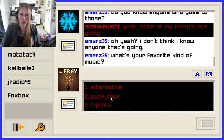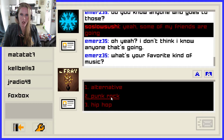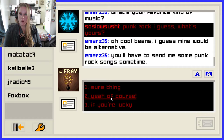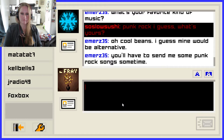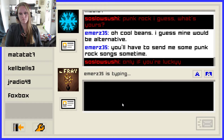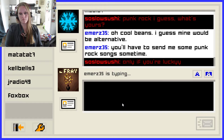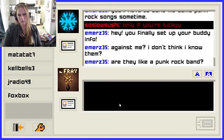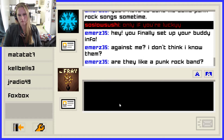What's your favorite kind of music? It's going to be punk rock again — consistency is key. 'Punk rock, I guess. What's yours?' 'Cool beans. I guess mine would be alternative. You'll have to send me some punk rock songs sometime.' Sure thing, if you're lucky. 'Hey, you finally set up your buddy info. Against Me? I don't think I know them.' If you liked punk rock, Emily, you would. 'Yeah, so good. You'd like them. You should listen to them.' I will — thanks for the recommendation.